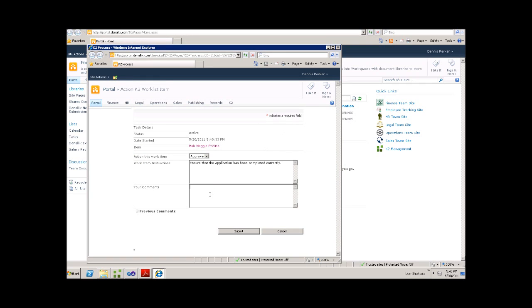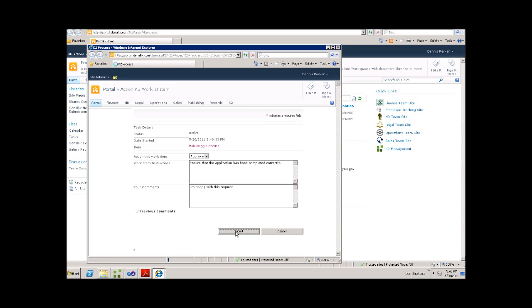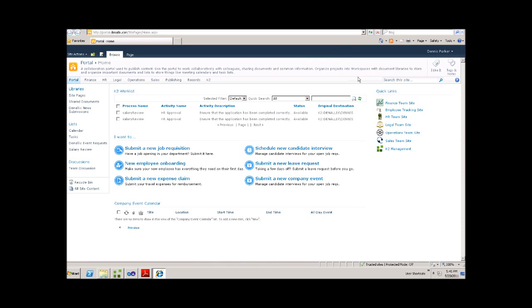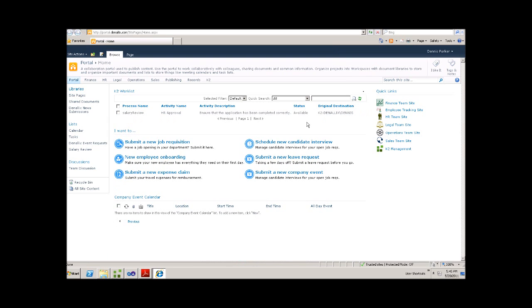Here, Dennis can decide that he's happy with this request. And then he can submit it.